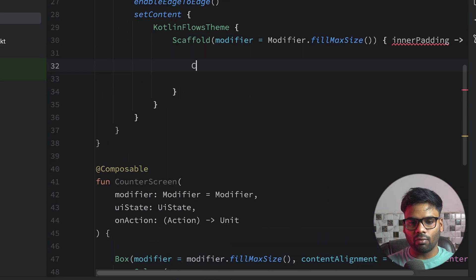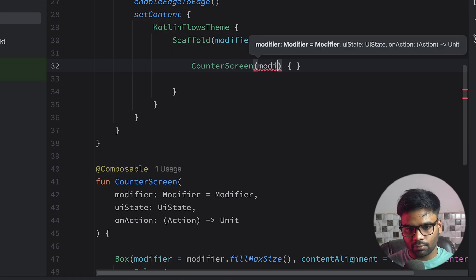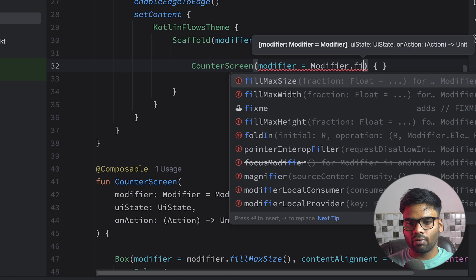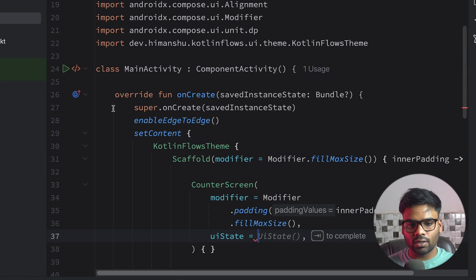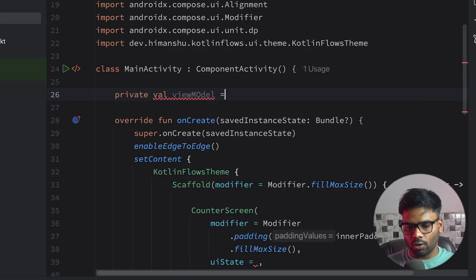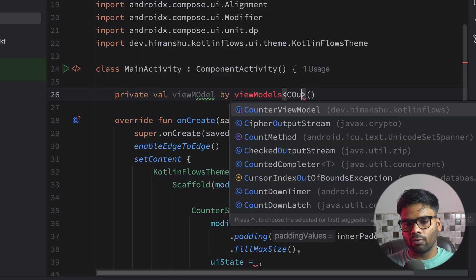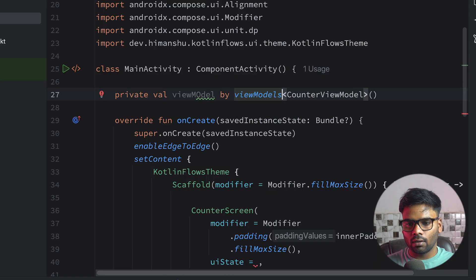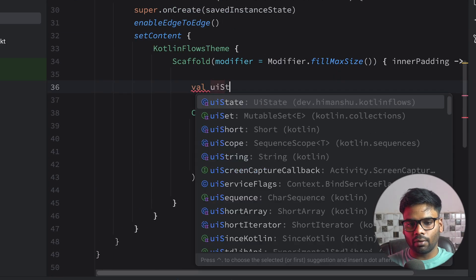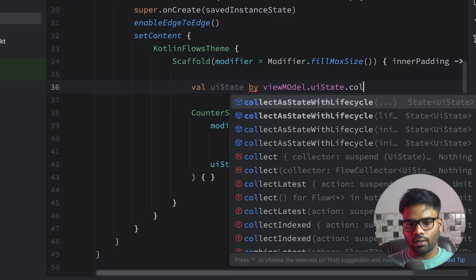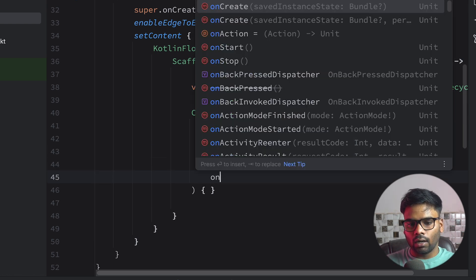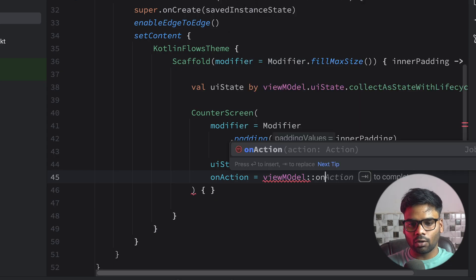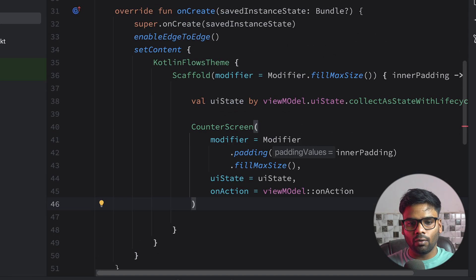Now it's time to use CounterScreen inside my Scaffold. CounterScreen requires a modifier — pass modifier with padding innerPadding. We need to pass our UIState, which comes from our ViewModel. Let's create an instance: private val viewModel by viewModels(), type is CounterViewModel. Then we collect viewModel.uiState as a state attached to our composable lifecycle using collectAsStateWithLifecycle. Lastly we pass viewModel.onAction for the onAction lambda.